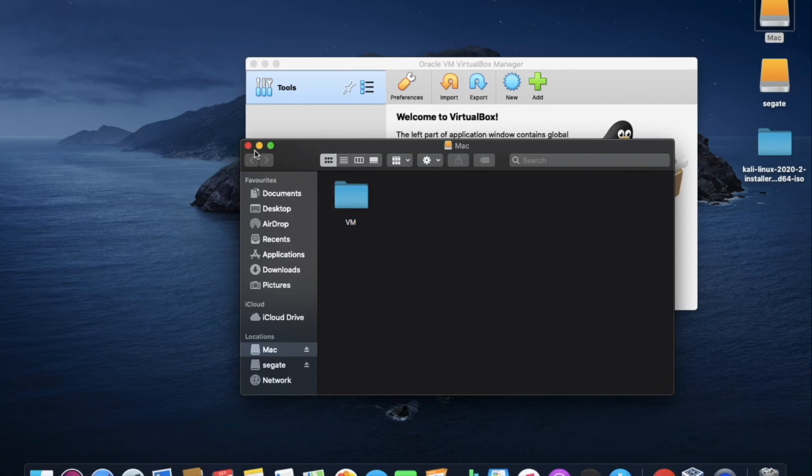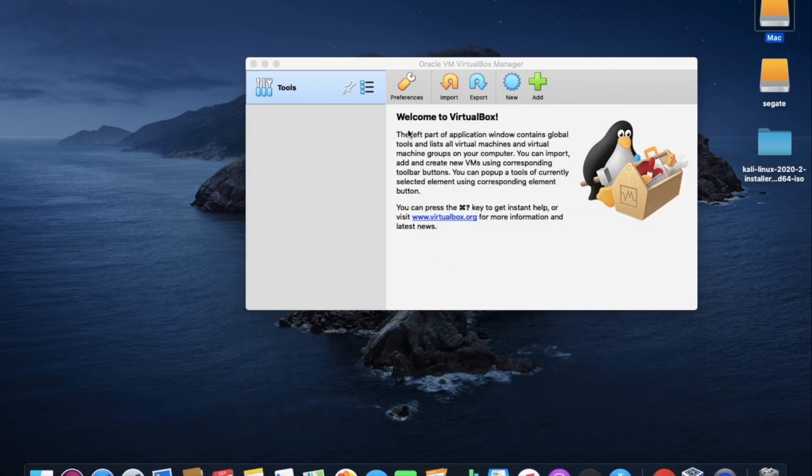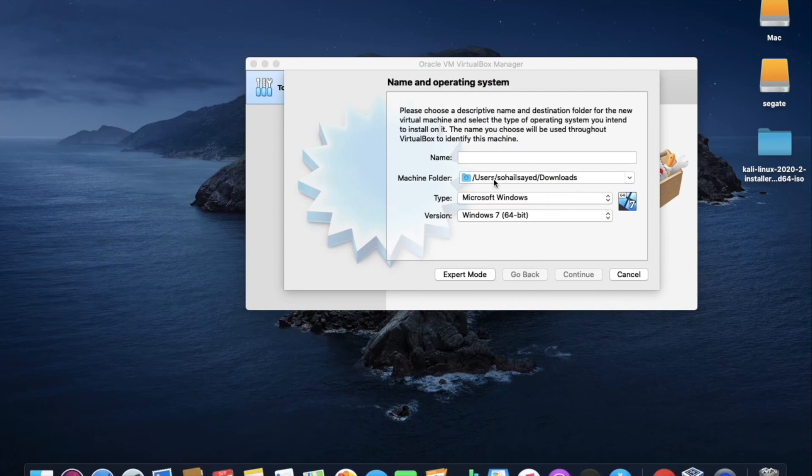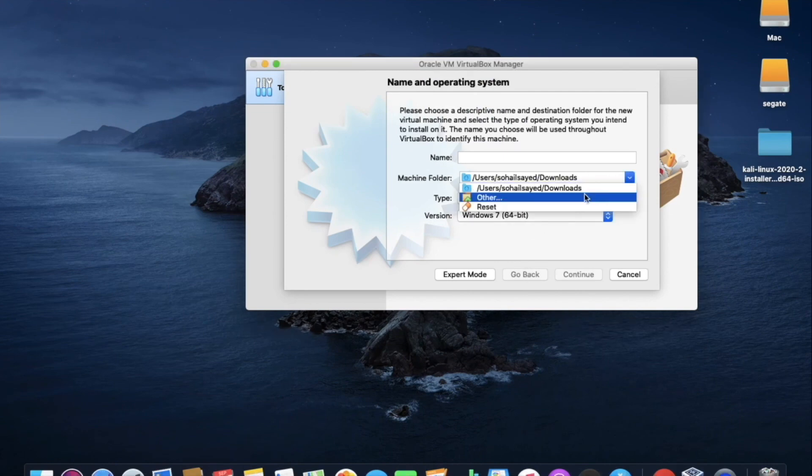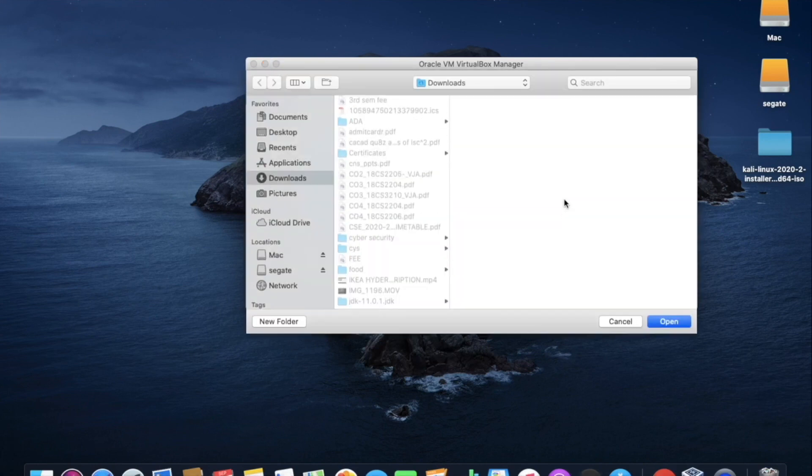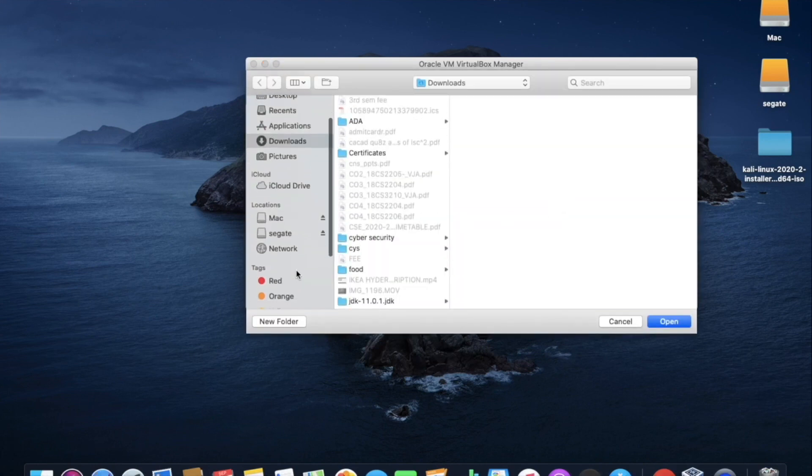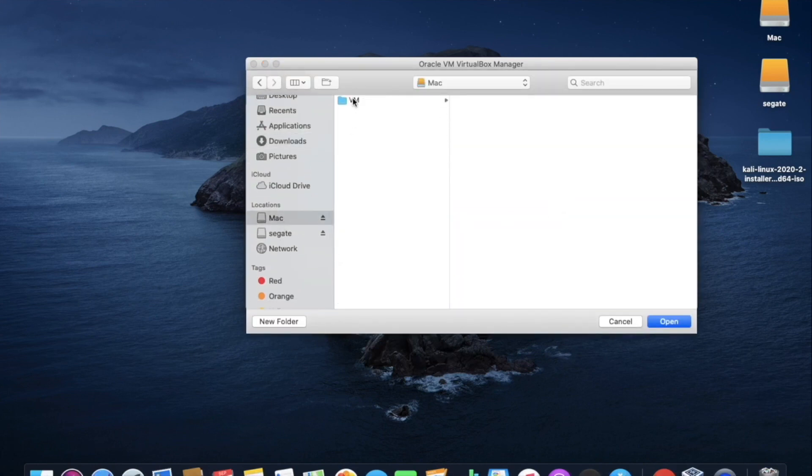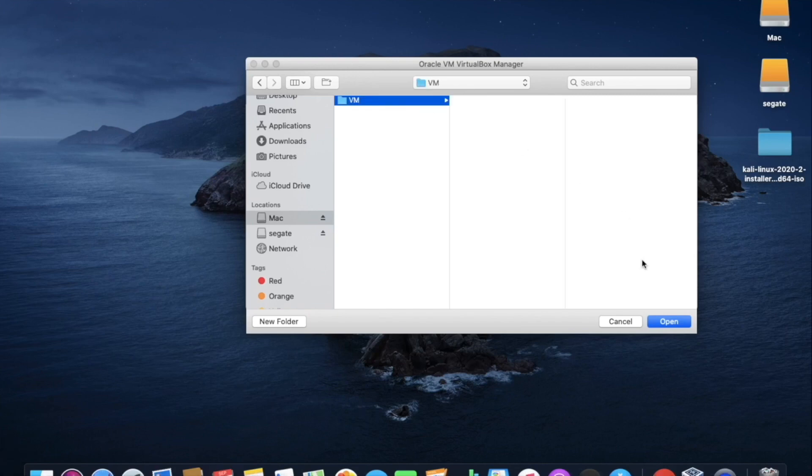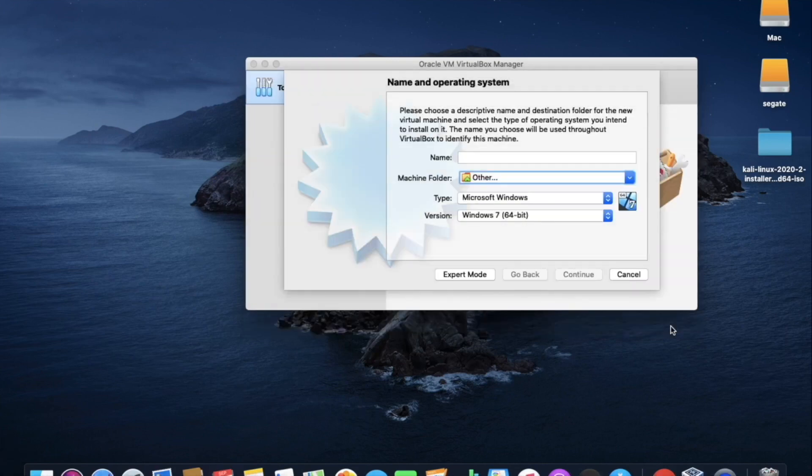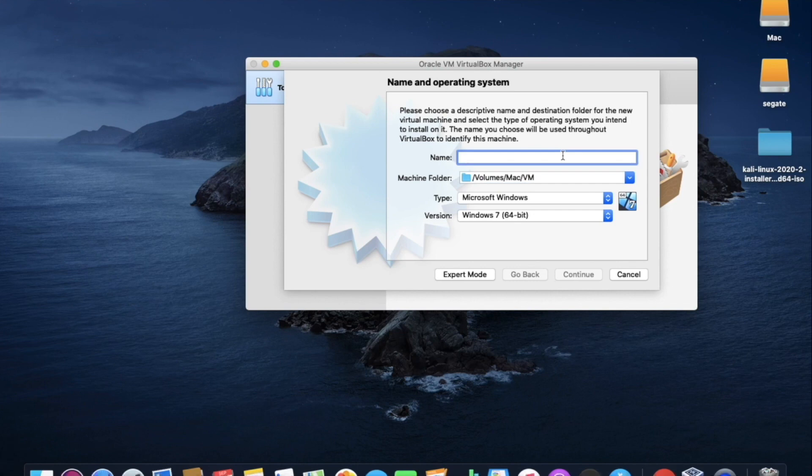Now we will go back to the VirtualBox. Click on new. Here in the machine folder, we have to change the location. So click on others. Here my external hard disk is made. Now I will select the folder which I have already created. Here in the name, you can create as your wish. I am creating it as Kali.